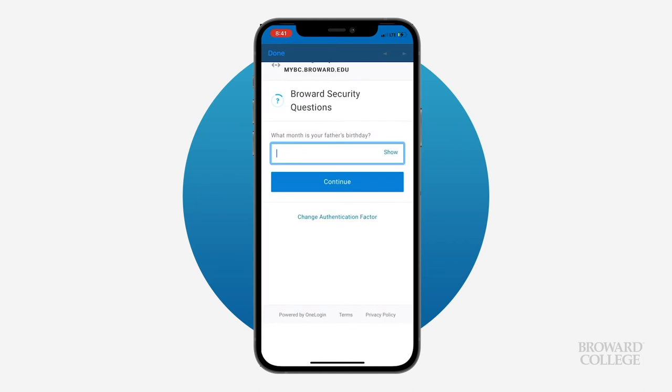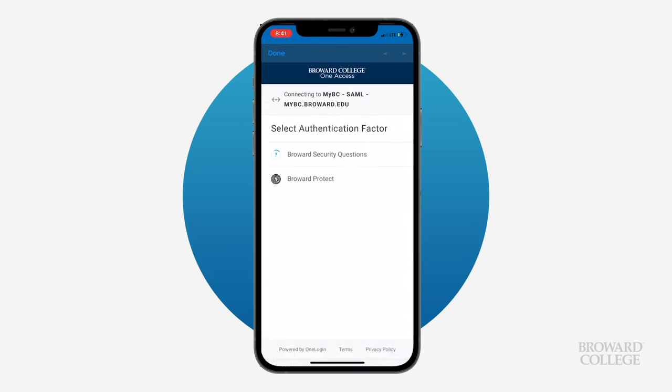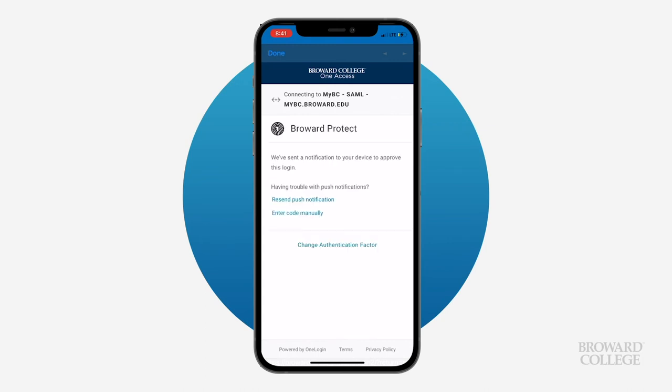The two-factor verification screen will ask you to verify your OneAccess. You can answer your security questions or switch over to the OneLoginProtect app to accept your login request.